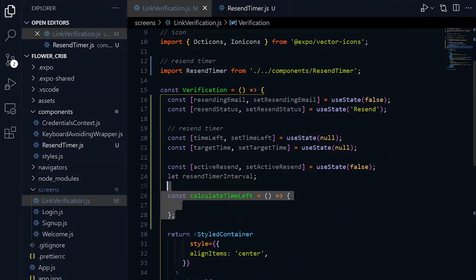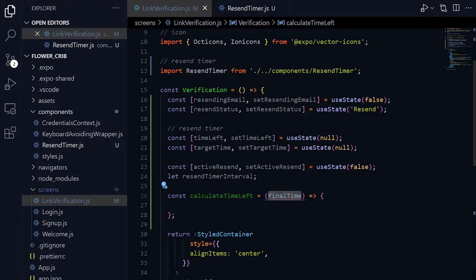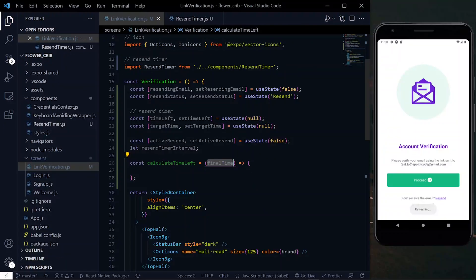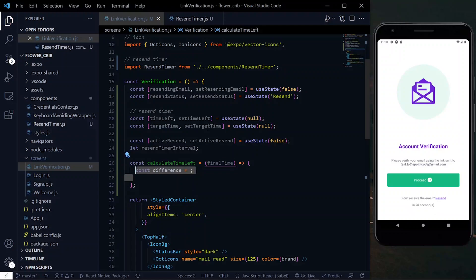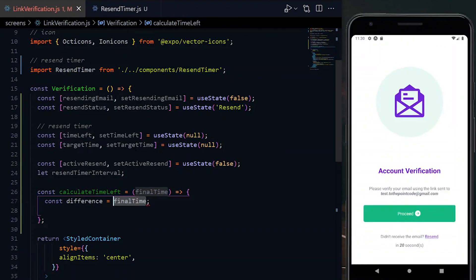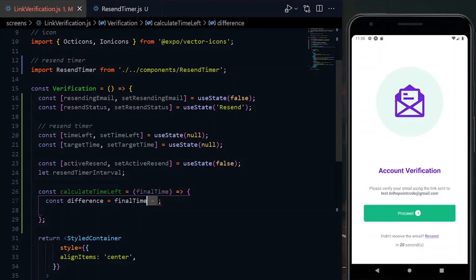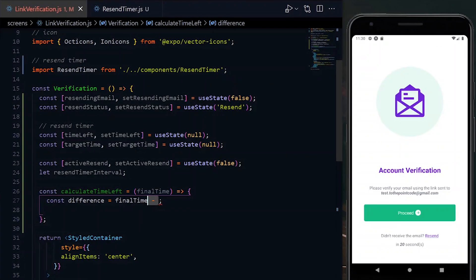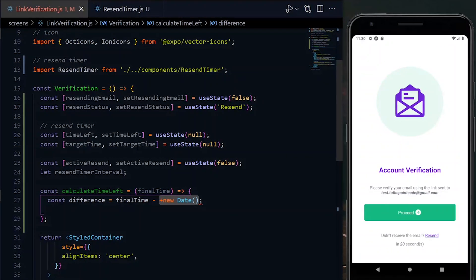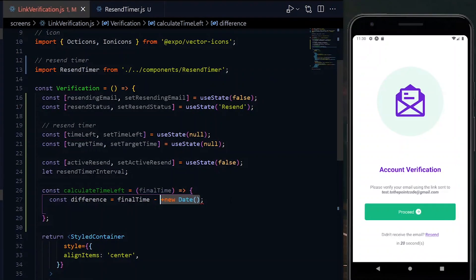The timer will be triggered at an interval and we need a variable to monitor that. Next we need a function to calculate the time left. The function will accept a final time parameter—this will be a value in milliseconds referring to when the timer is supposed to end in the future.